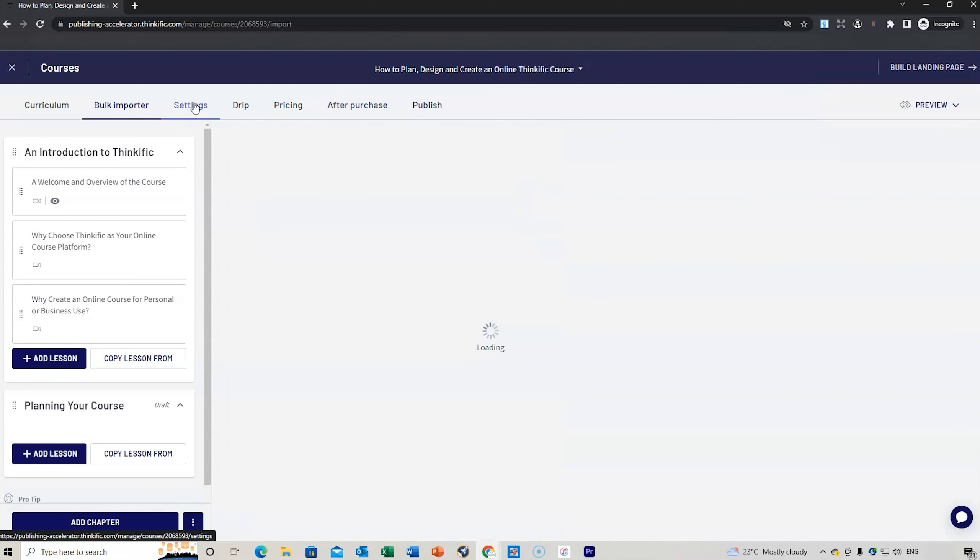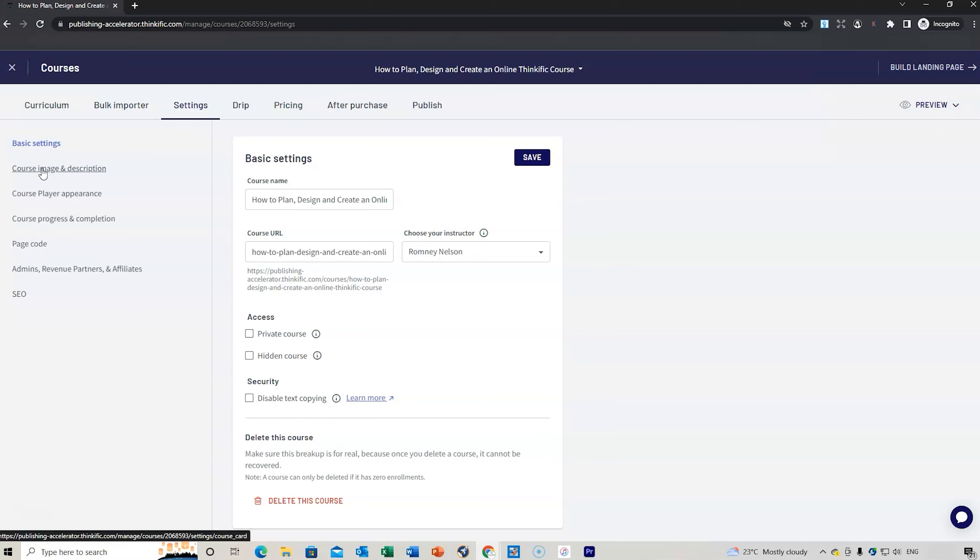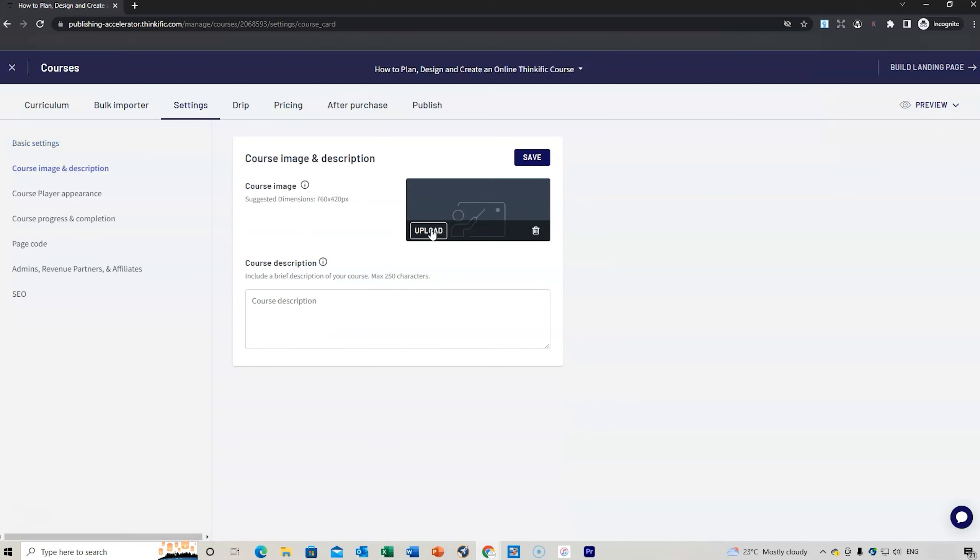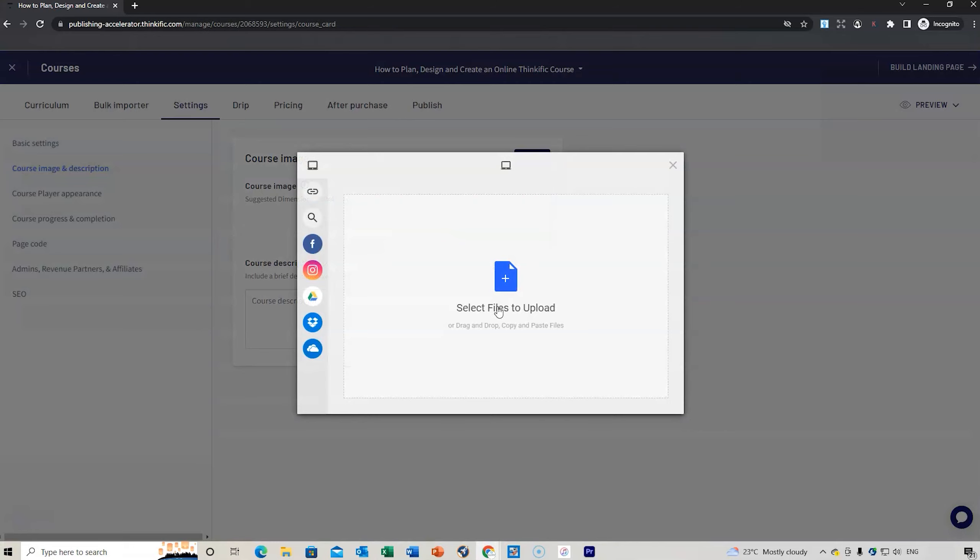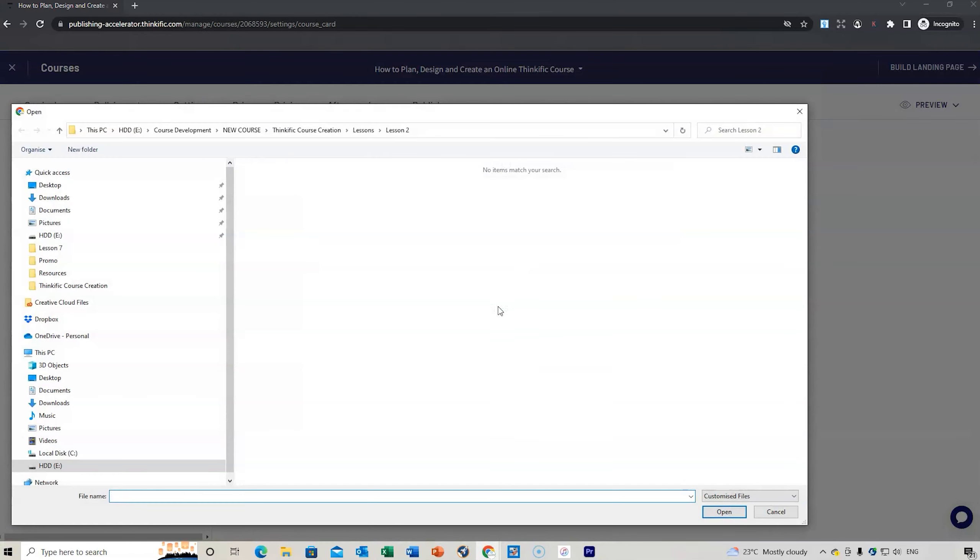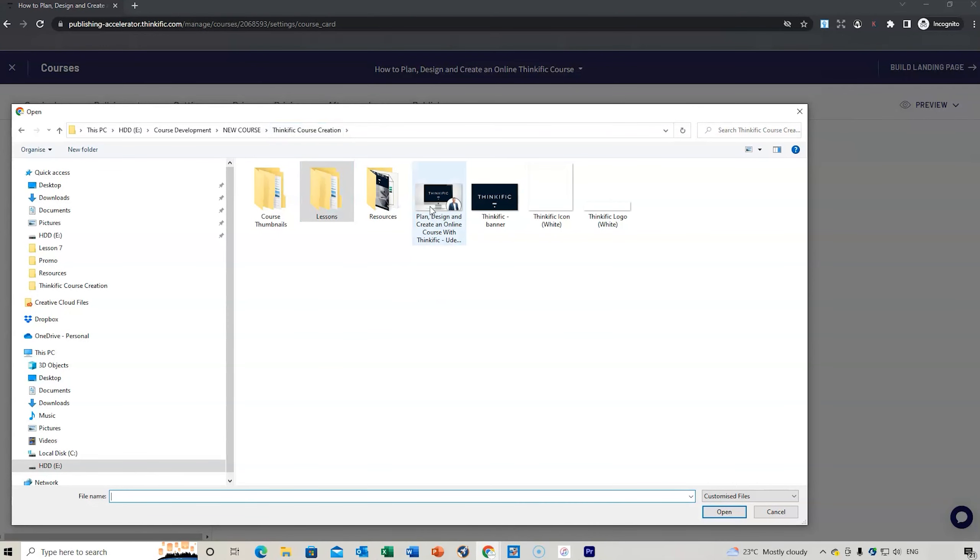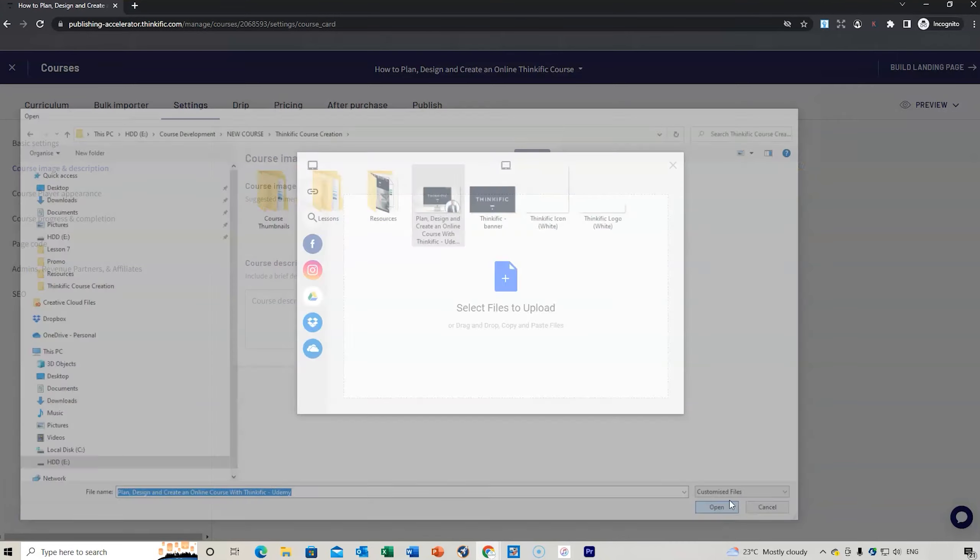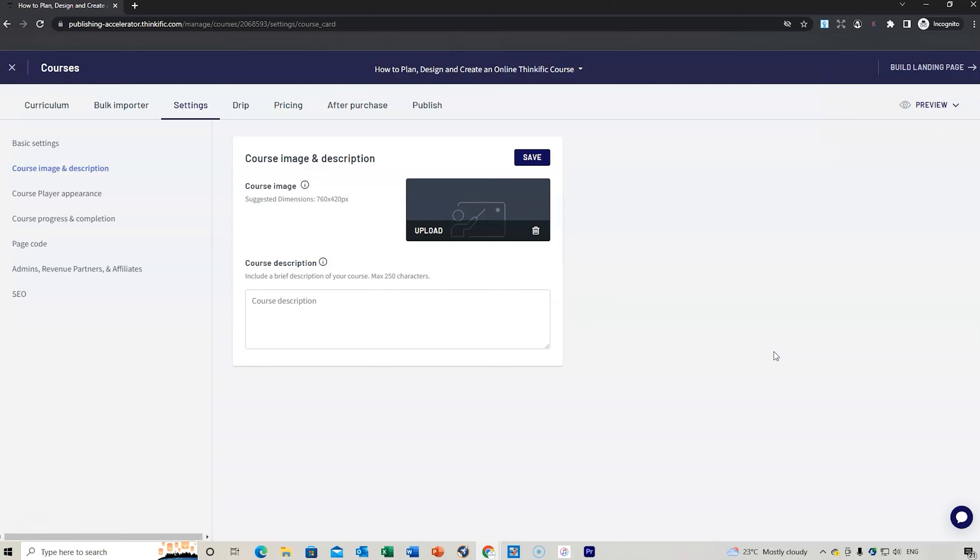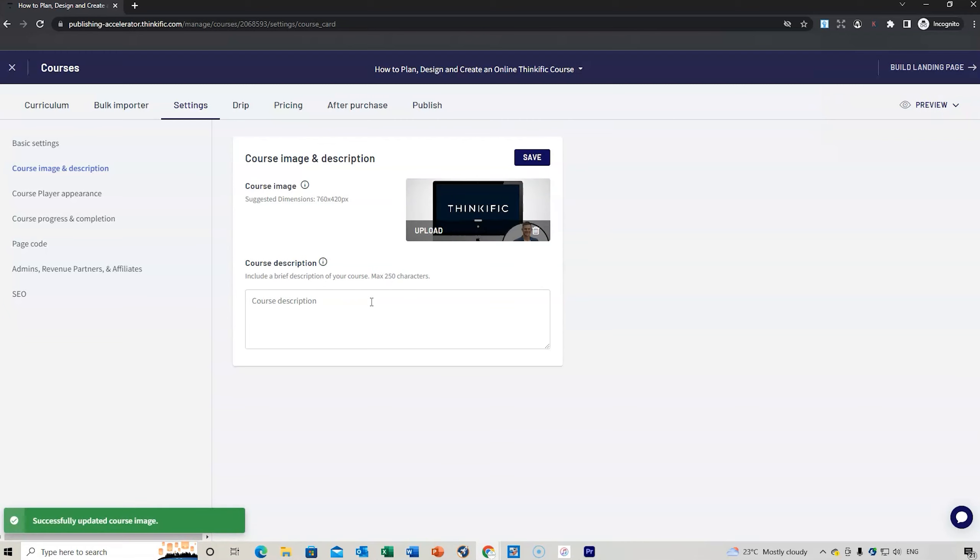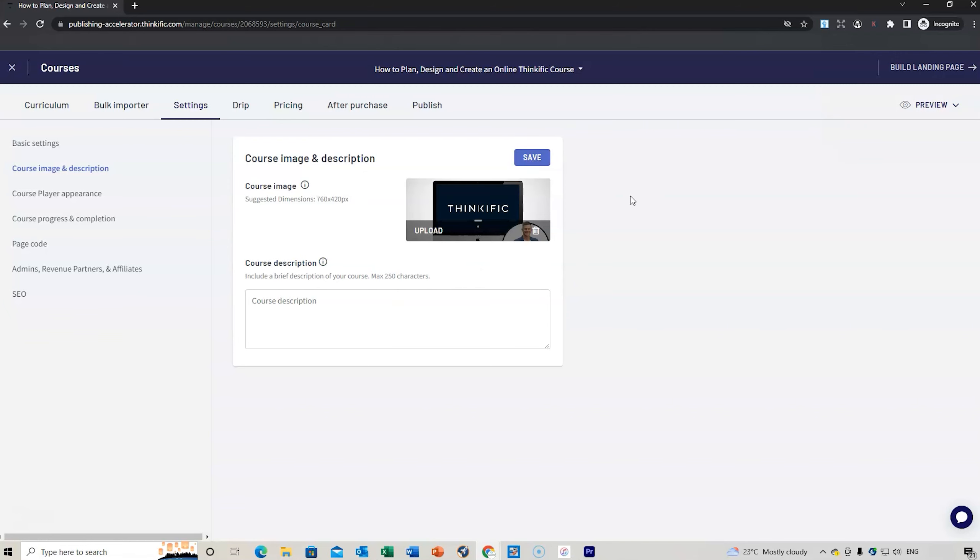Next thing is the settings. This is where you can add your course image and description. I've got one that I've pre-done. Let's go to Thinkific course creation, that is the one right there. I'm going to add that as my course image. I can also add a course description, but it's only 250 characters. I'm going to do that at a later date.